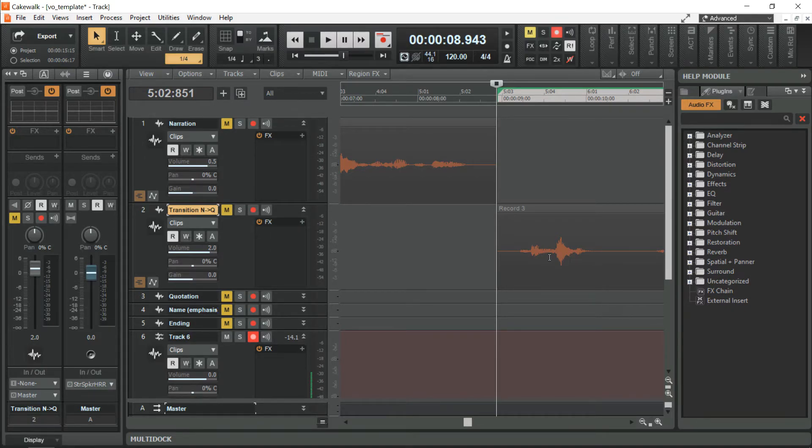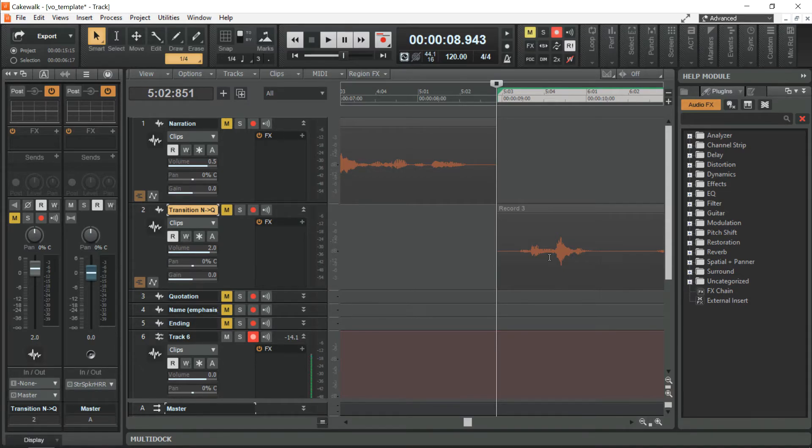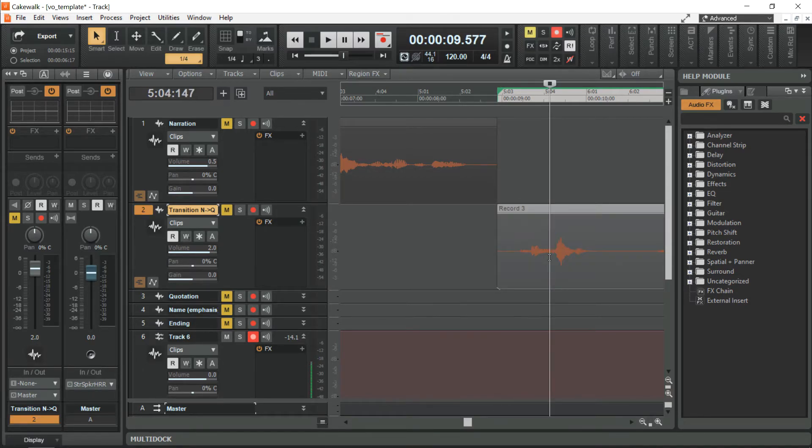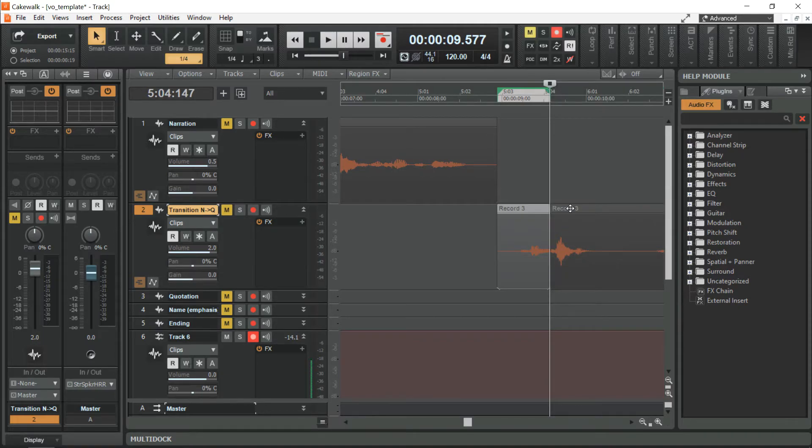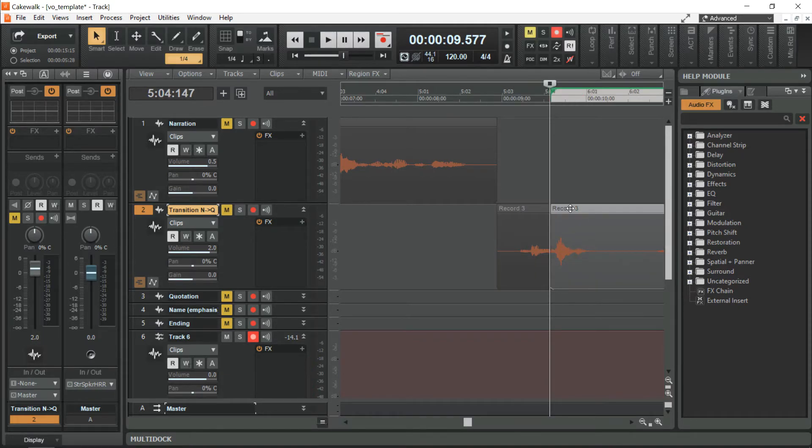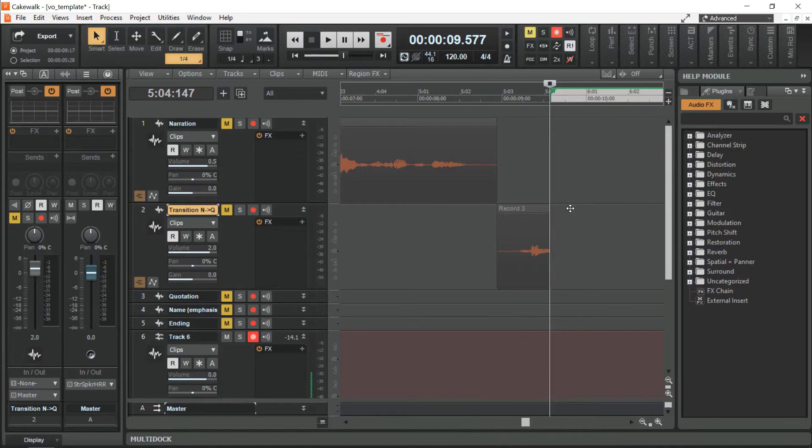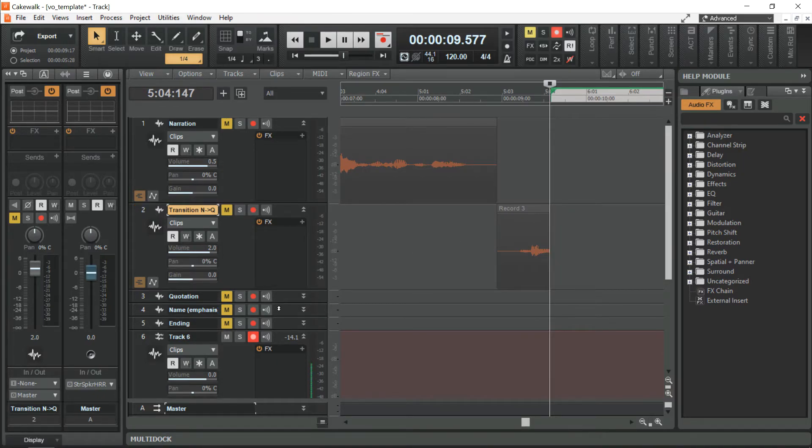Then, the word moment will be the emphasis. So I am going to split this audio clip. Press S. Click here. CTRL X. Click on the name track somewhere here. CTRL V to paste.